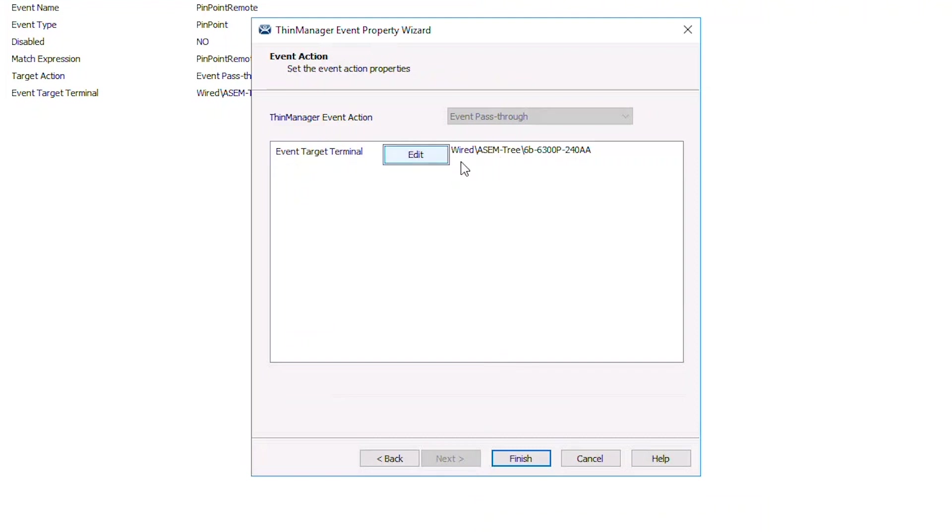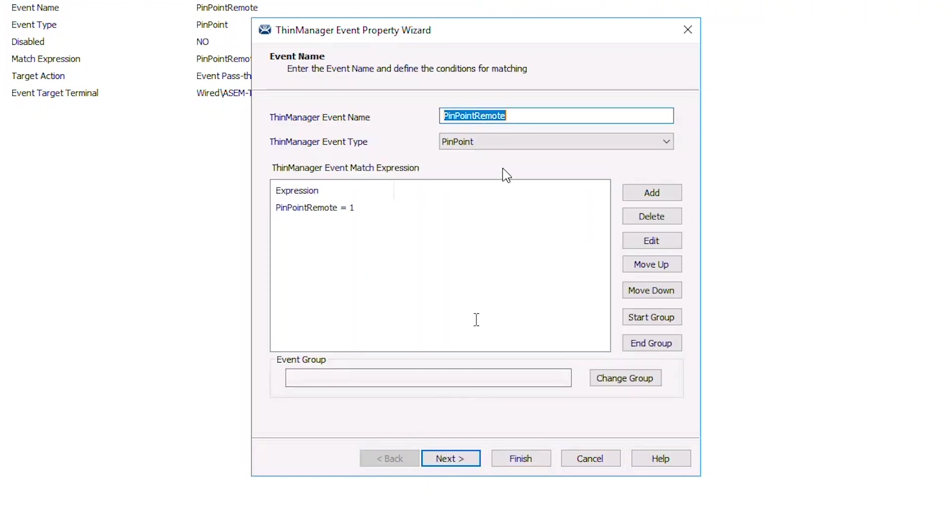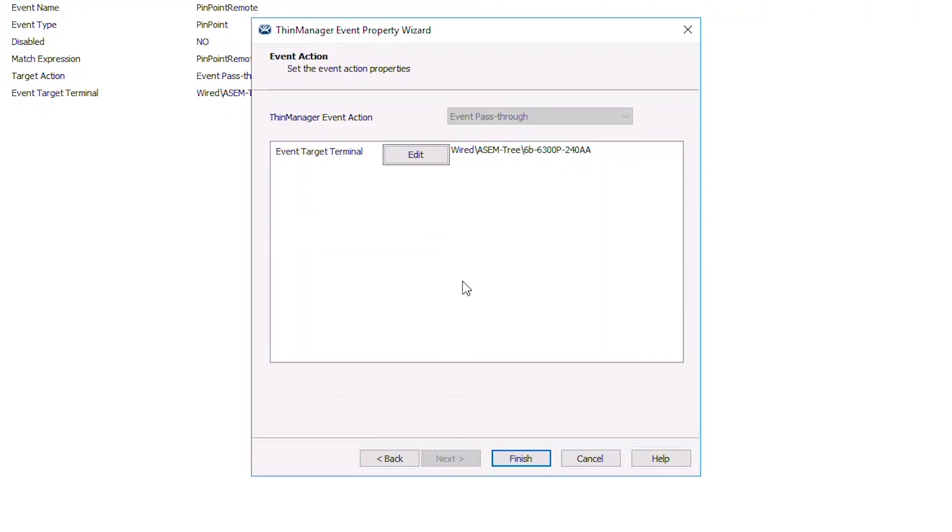In this case, it is our Wired6B6300P ThinClient. To put it simply, every time ThinManager sees a Pinpoint event with this matched expression, it gets sent to this terminal.